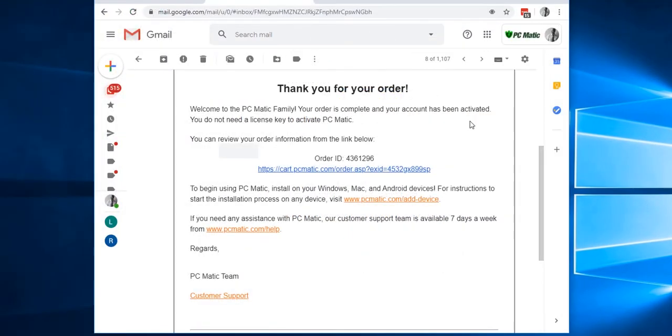Once your purchase has been completed successfully, you will receive an email from us with your receipt along with some links.